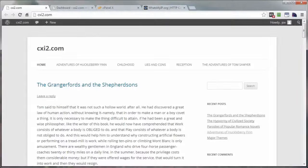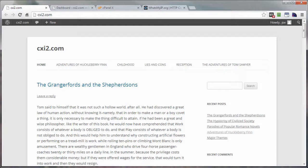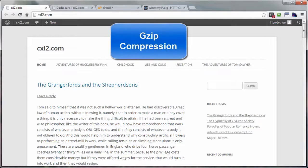This video will walk you through the task of compressing your WordPress site so that it will load much faster in your visitor's browser. Adding code to your website's server can be scary, but my goal with this video is to help you increase the load speed of your WordPress site and remove all that scariness along the way. What we're going to do is use something called gzip compression.